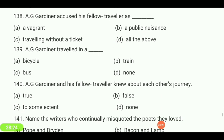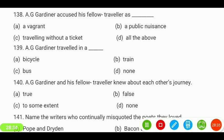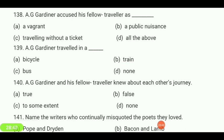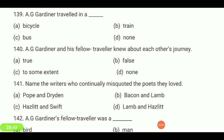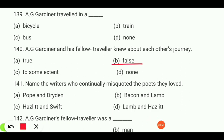A.G. Gardner traveled in a — bicycle, train, bus, or none? Your answer is 'a train.' A.G. Gardner and his fellow traveler knew about each other's journey — true, false, to some extent, or none? Your answer is 'false.'